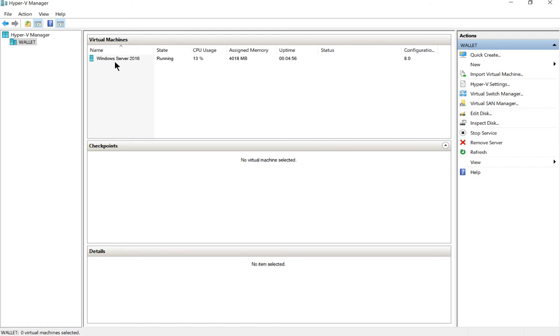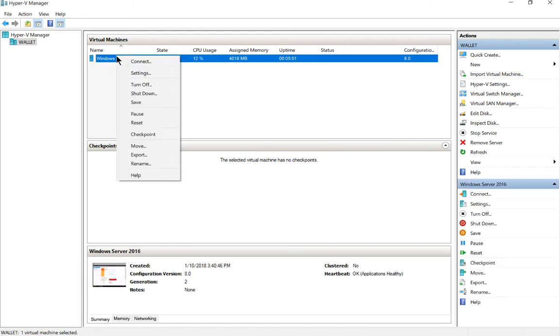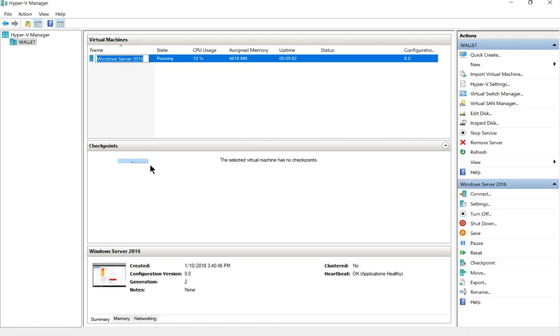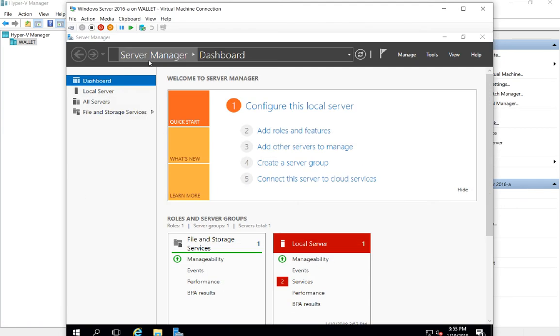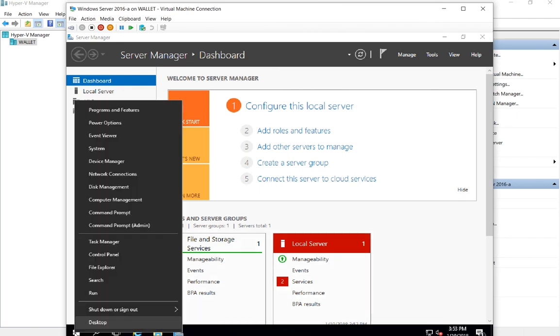It's as simple as right-clicking on it and choosing rename. We'll rename this one 2016-a, and now it's renamed. If you double-click on the server itself, you also have the option to rename the computer.